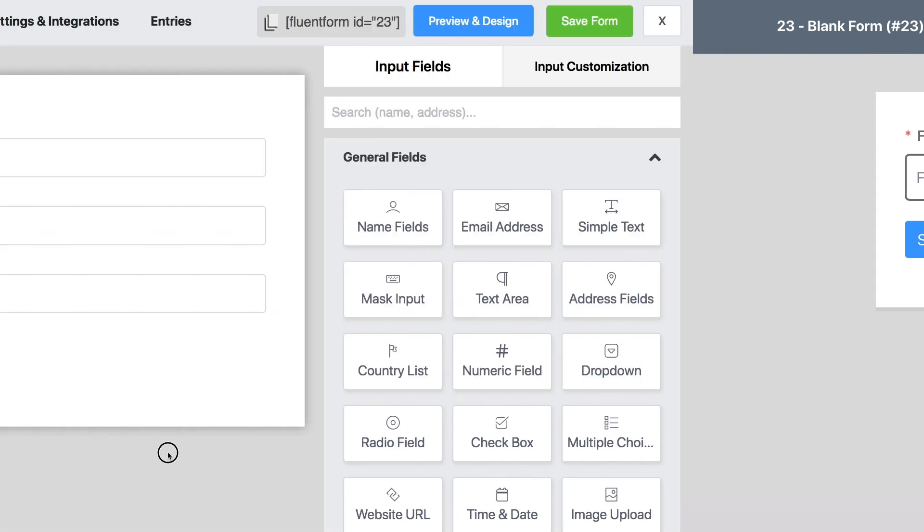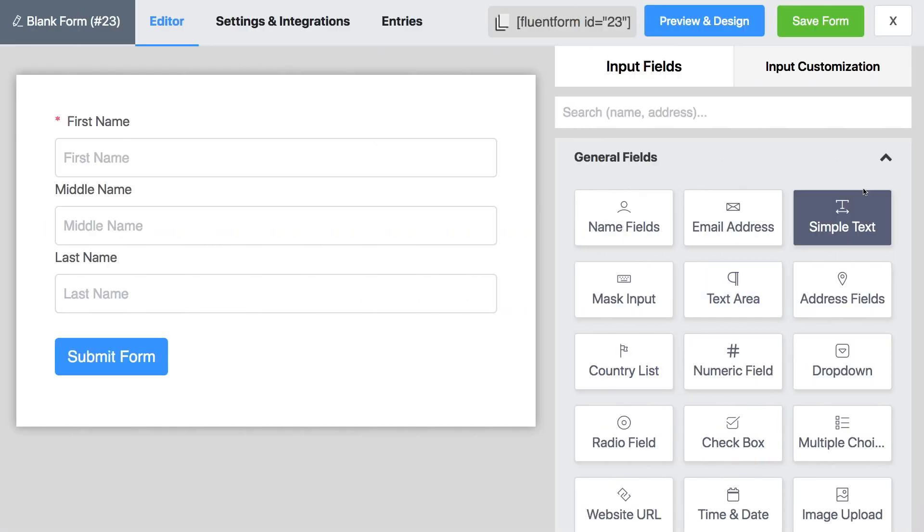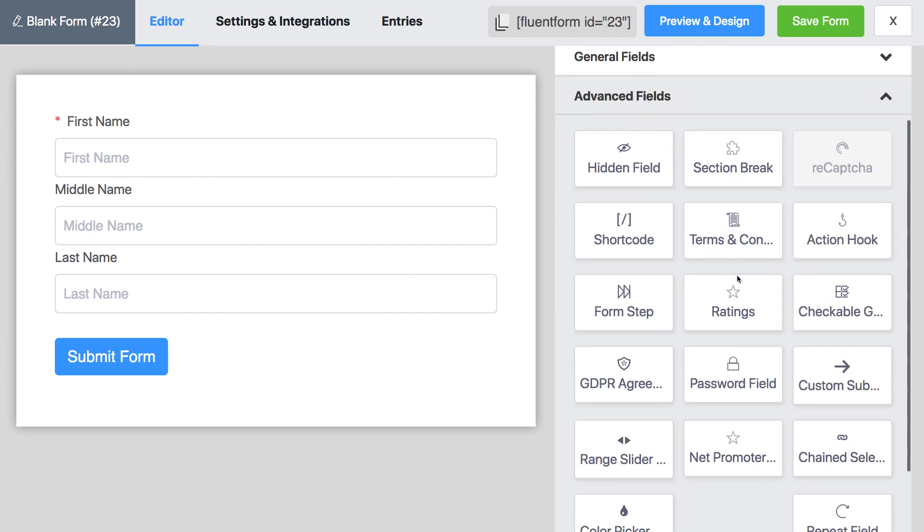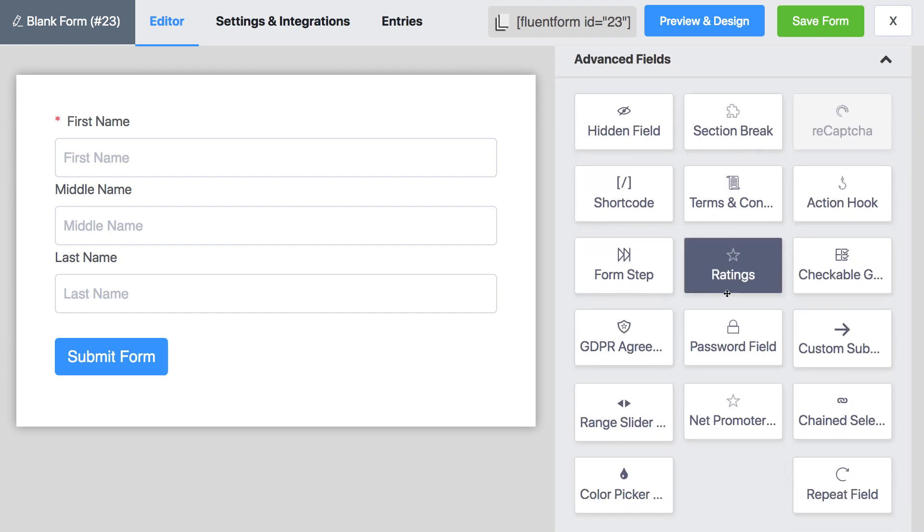We have a separate documentation for the advanced options. You will find the link to it in the description box.